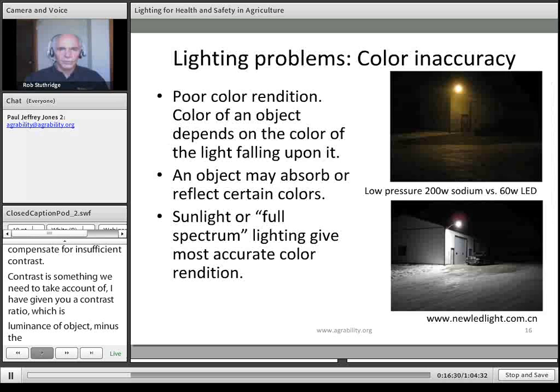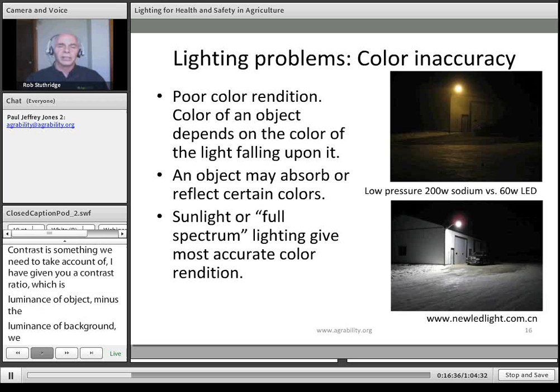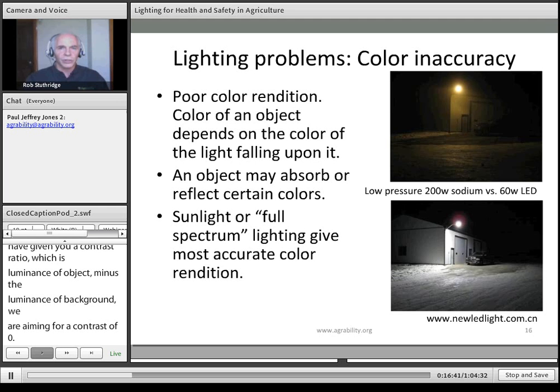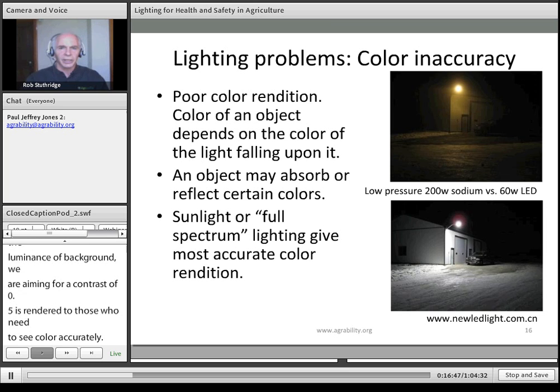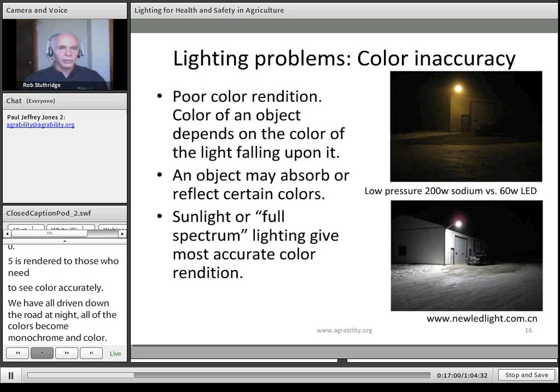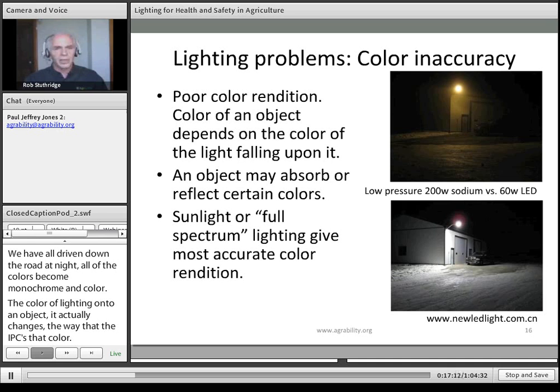Another lighting problem is color rendering. With low pressure sodium street lighting, for example, all cars seem to become monochrome. Objects absorb or reflect certain colors depending on the wavelength of light shining on them. The most accurate lighting tends to be full-spectrum lighting — sunlight at noon is a good example. There are other forms of full-spectrum lighting that we will cover in this webinar.